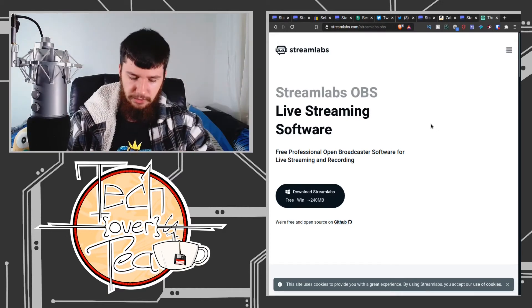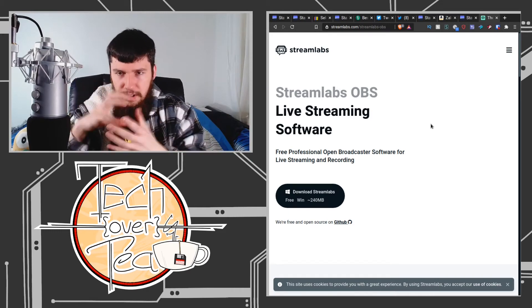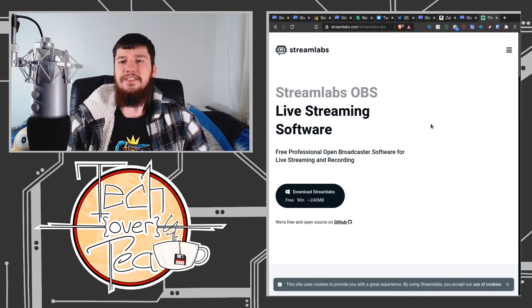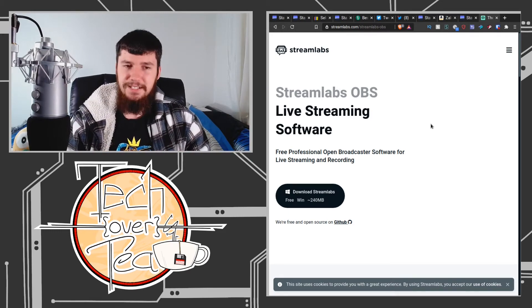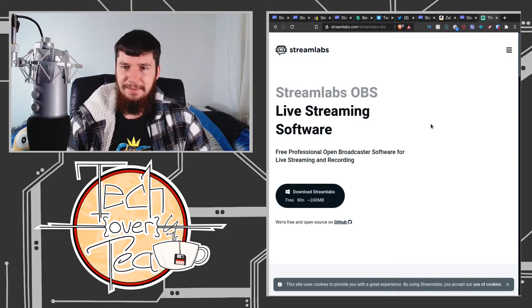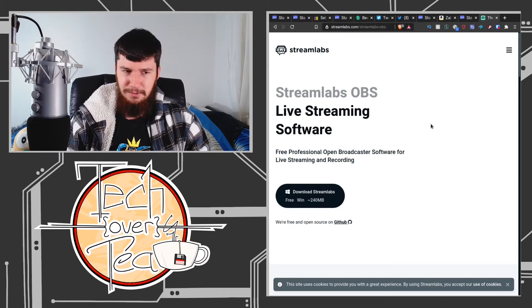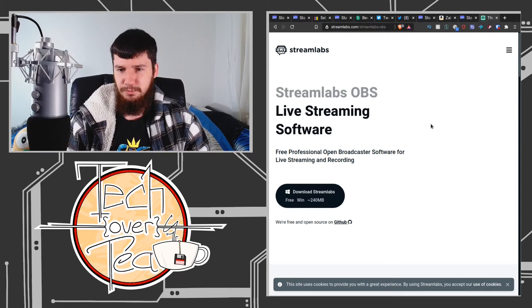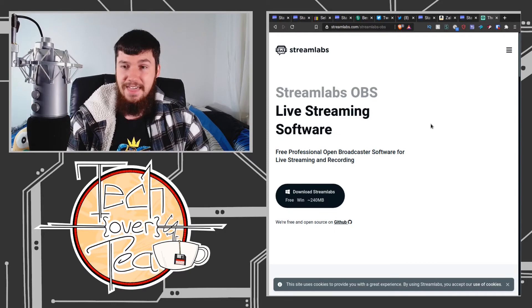Now the really, really annoying thing about Streamlabs OBS is the fact that it's only available on Windows, and there's a very good reason for that.